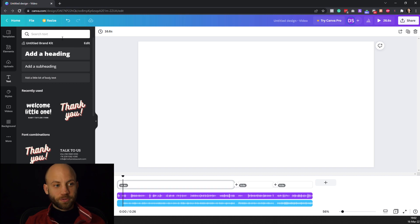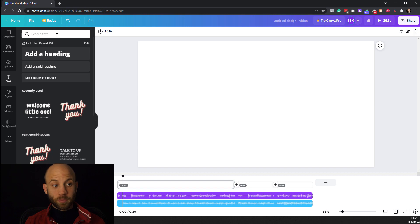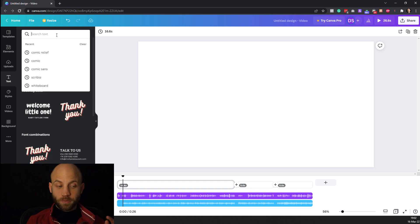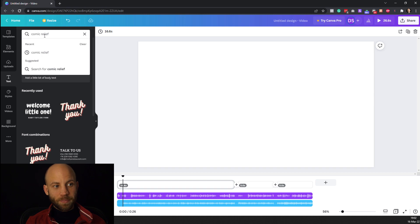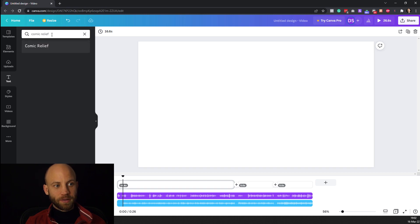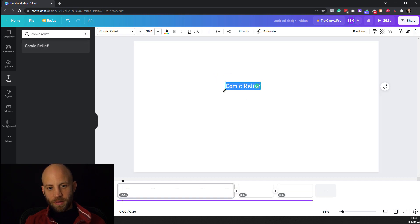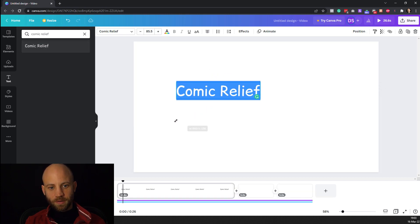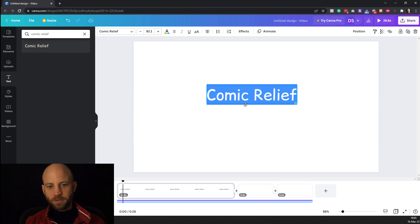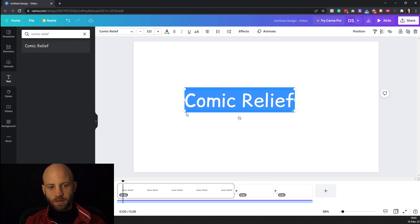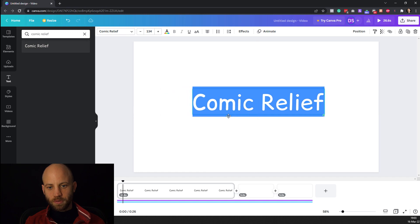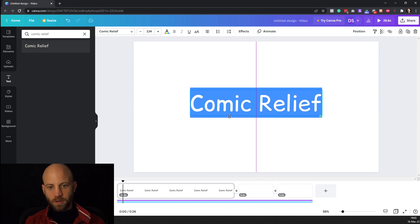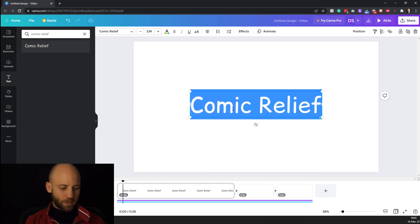Now to add your first text of course you can use any of these designs but what we want right now is a font called Comic Relief. You just type in Comic Relief here and hit return and it's gonna give you this font. Okay let's make the font a little bigger. You see how easy this is to control? I'm just dragging the edges of this. Okay you can position it at the middle and let's double click and change the text.